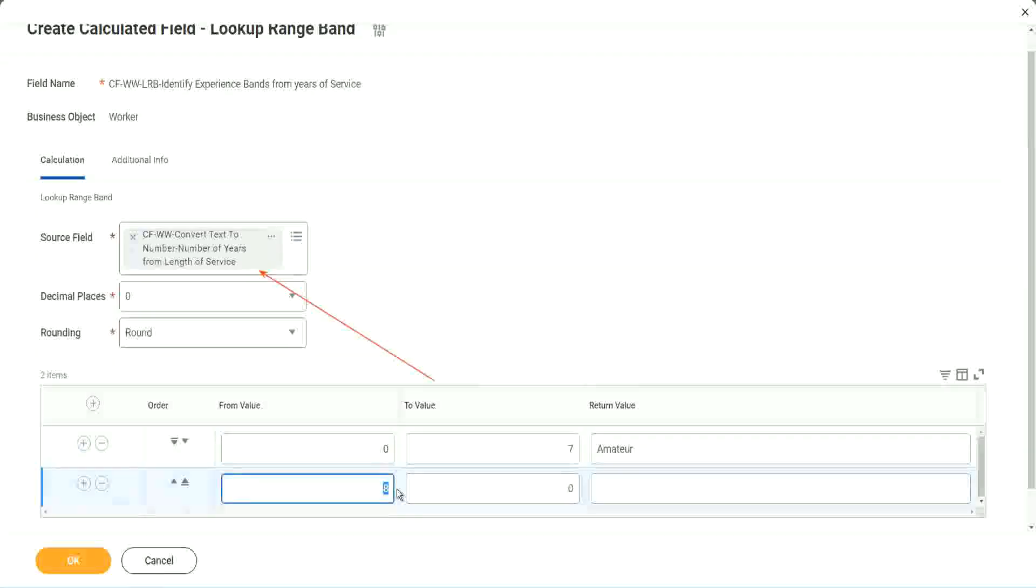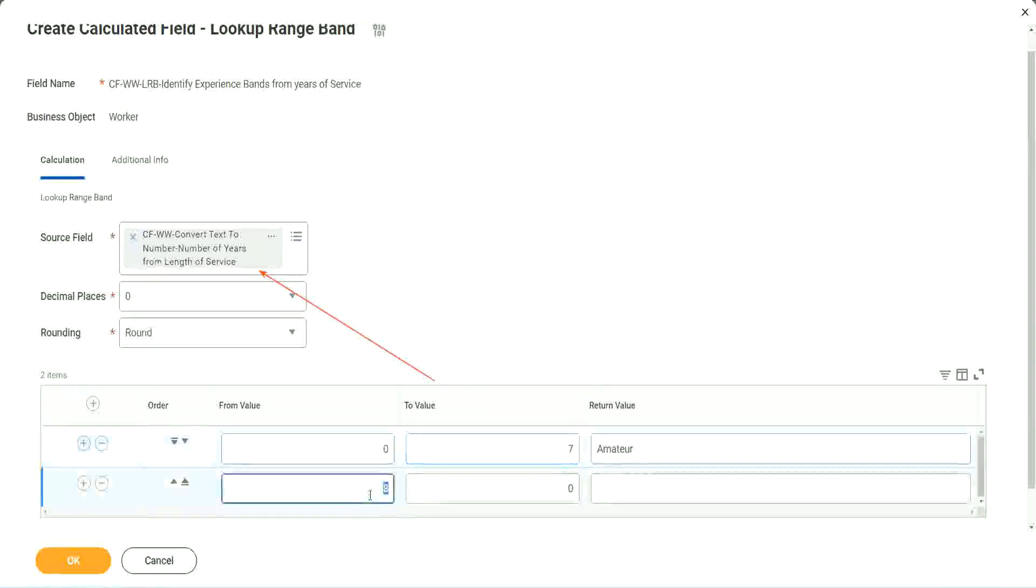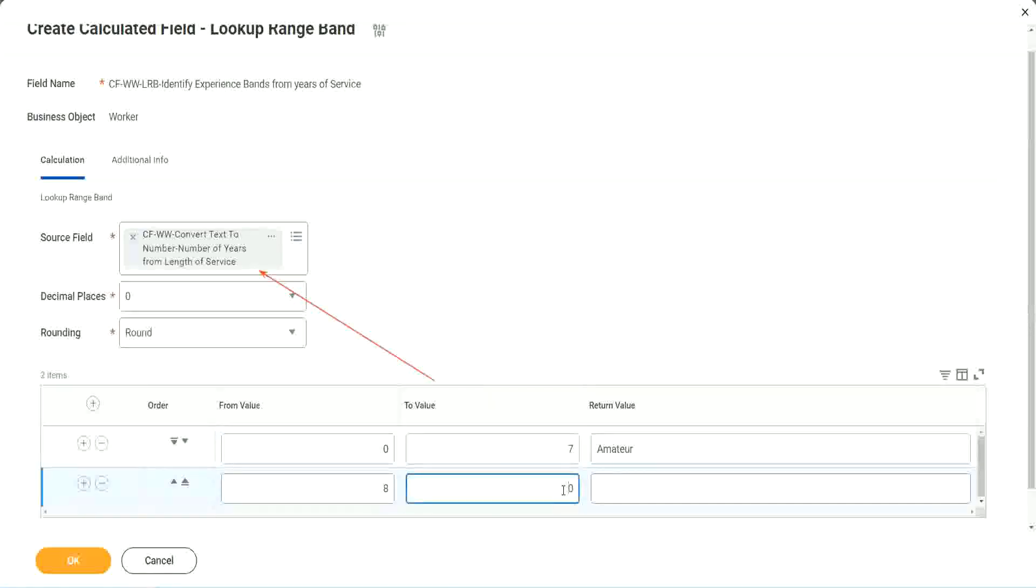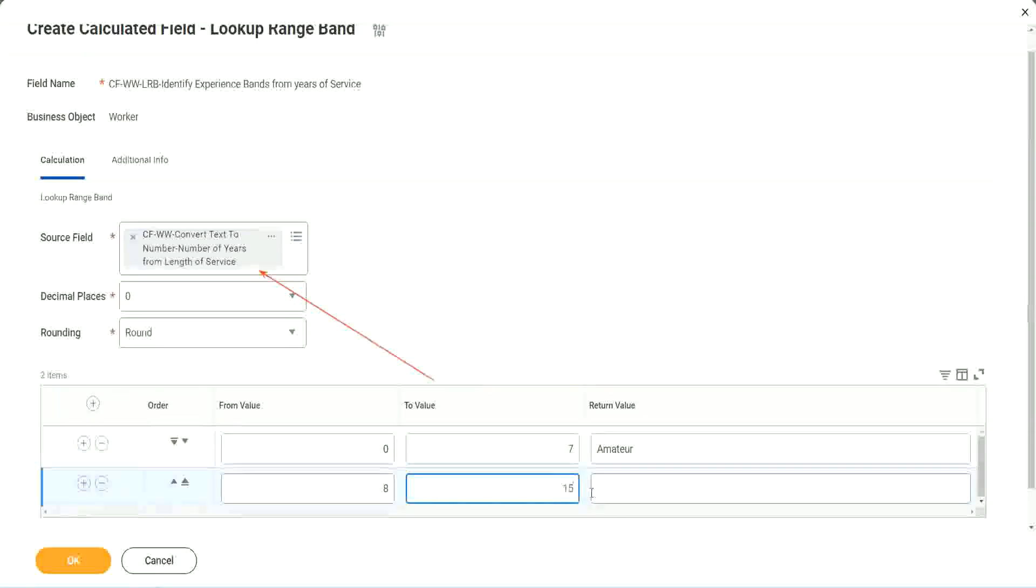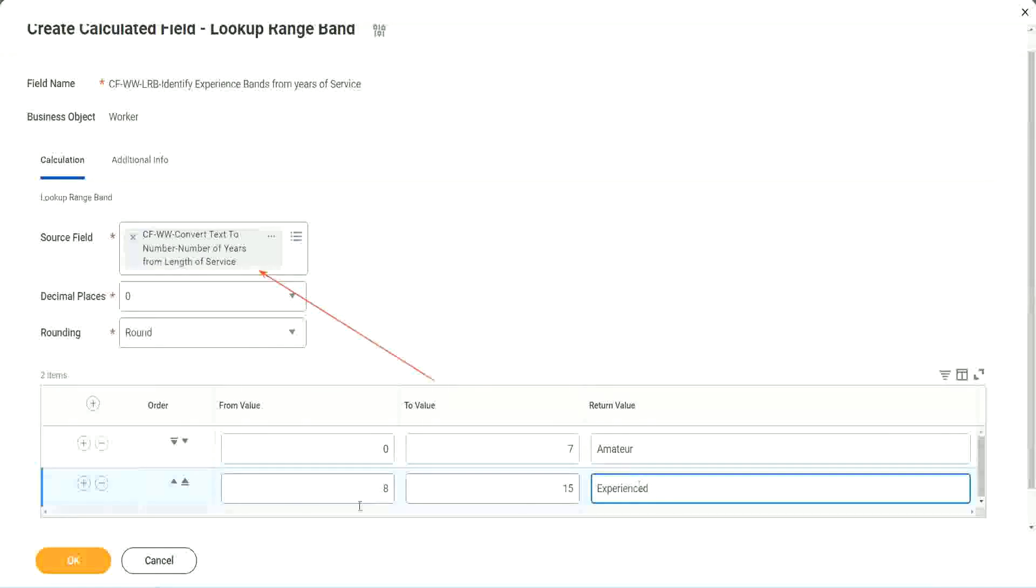You see, automatically it becomes 8, from 0 to 7. Automatically the next one starts with 8. So I mean, it is designed for this. It's perfect for this kind of thing. So 8 to 15, we say it is experienced.